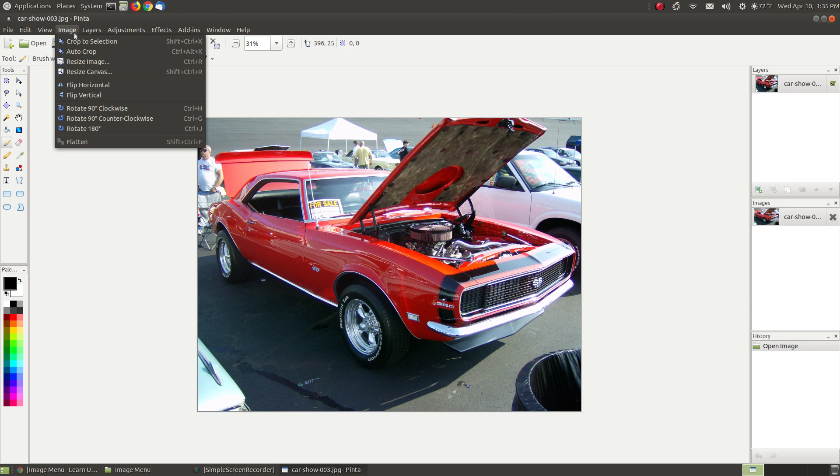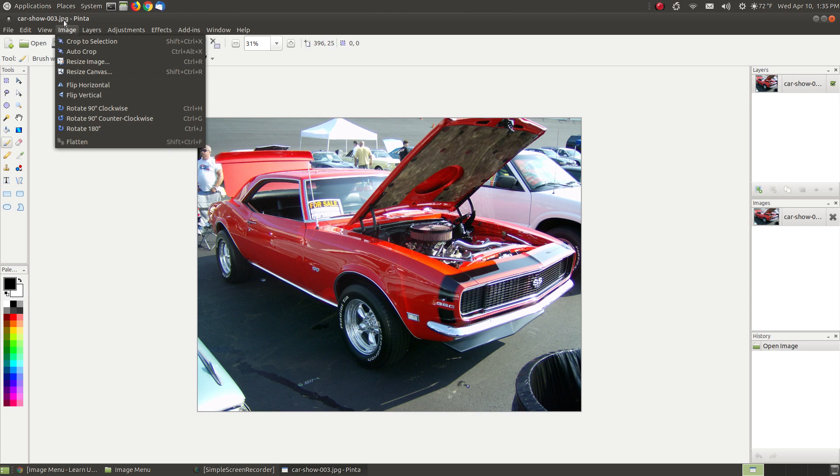The other ones that don't have the dots, which are most of them, do not produce a dialog box. That means when you click on them, they'll instantly apply that feature to the image. You've got flip horizontal, flip vertical, rotate 90 degrees clockwise, rotate 90 degrees counterclockwise, rotate 180 degrees, and flatten.